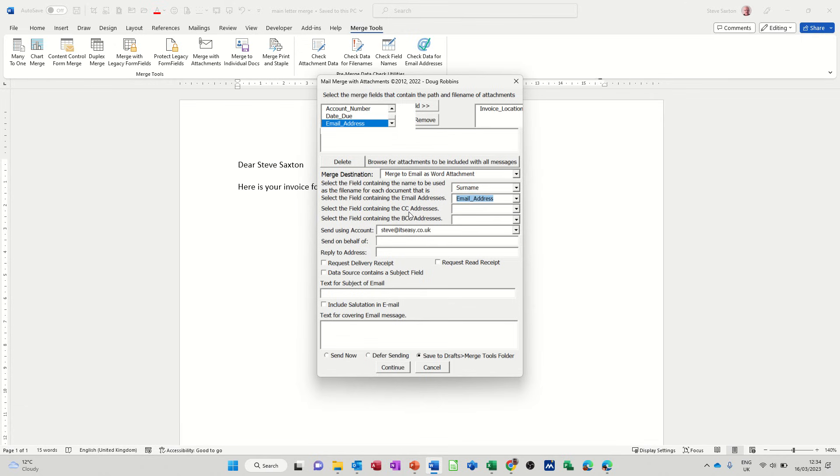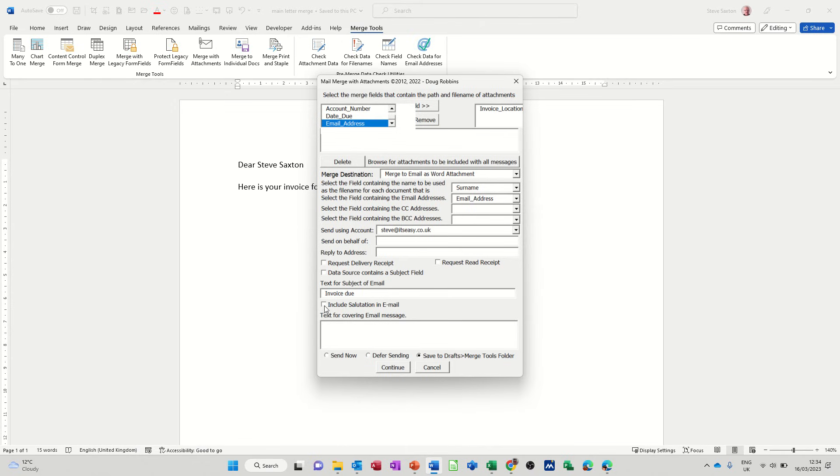Select any that CC, carbon copy, blank carbon copy, I'm going to leave those blank. Send using that email, yep. And then title, invoice due or something like that. And then you can put, you can tick that or you can type that if you want. And then you've got these three options at the bottom, save that to a folder.